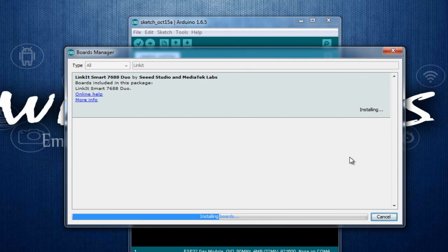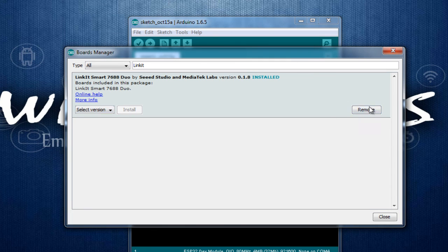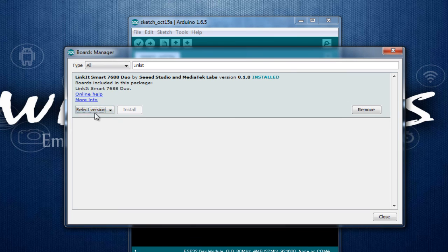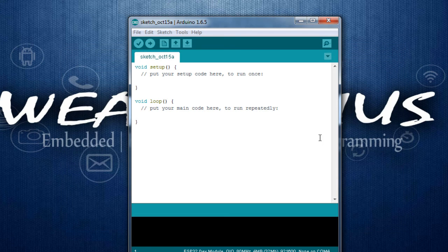This might take some time and it is completed. After installation, you will see the Remove button appearing and the version here. Let's close it.